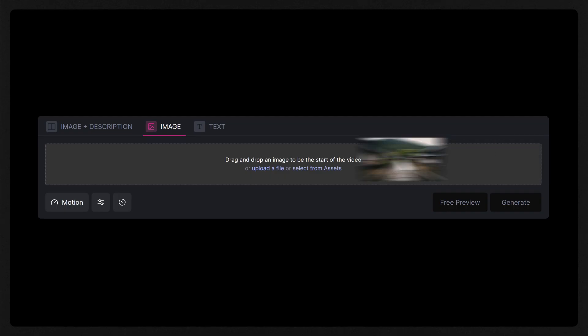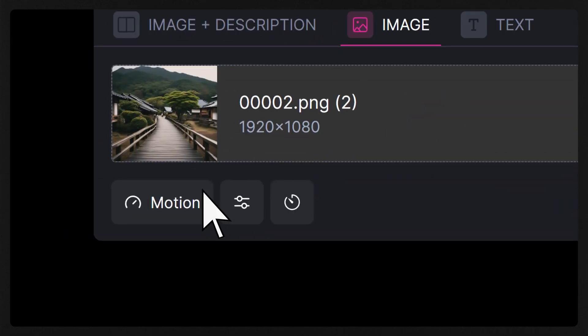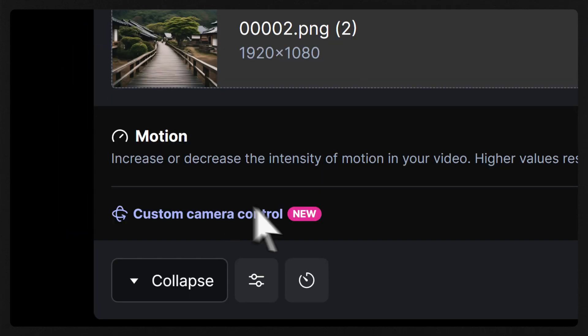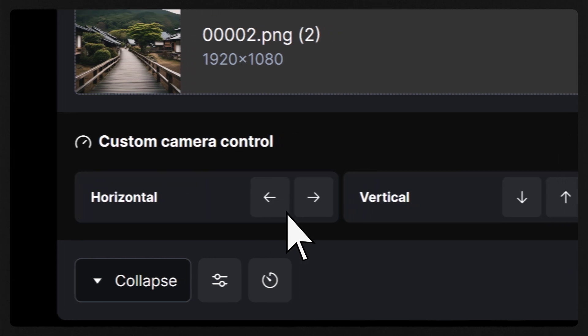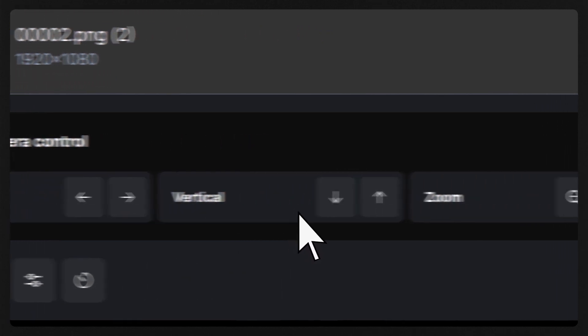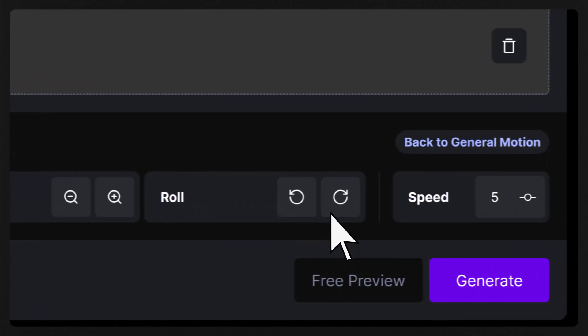Let's start by adding an image to Gen2, then click on the motion button and choose Custom Camera Control. Now you'll see arrows and directions that you can choose to direct the camera within your scene.